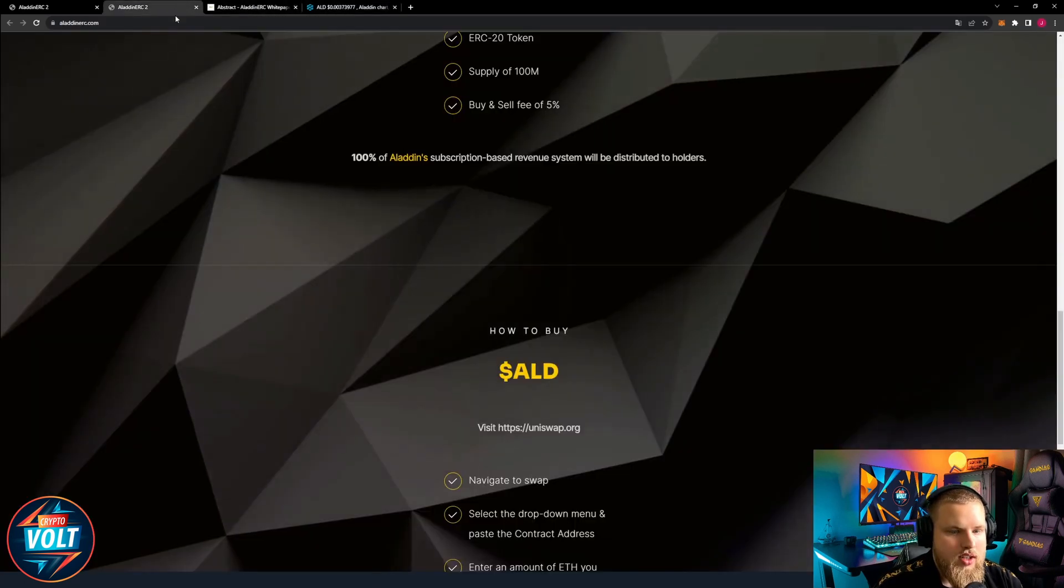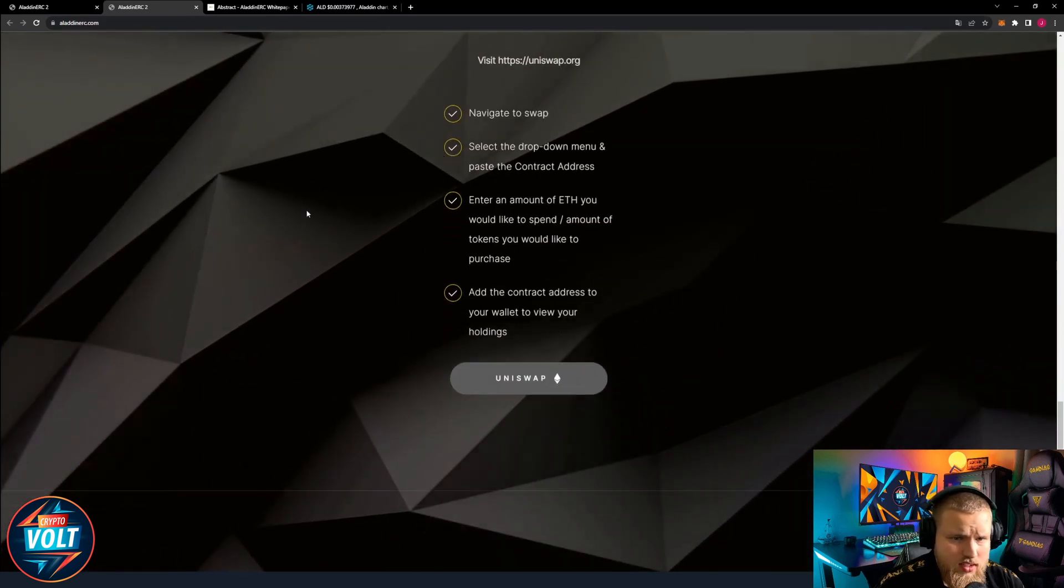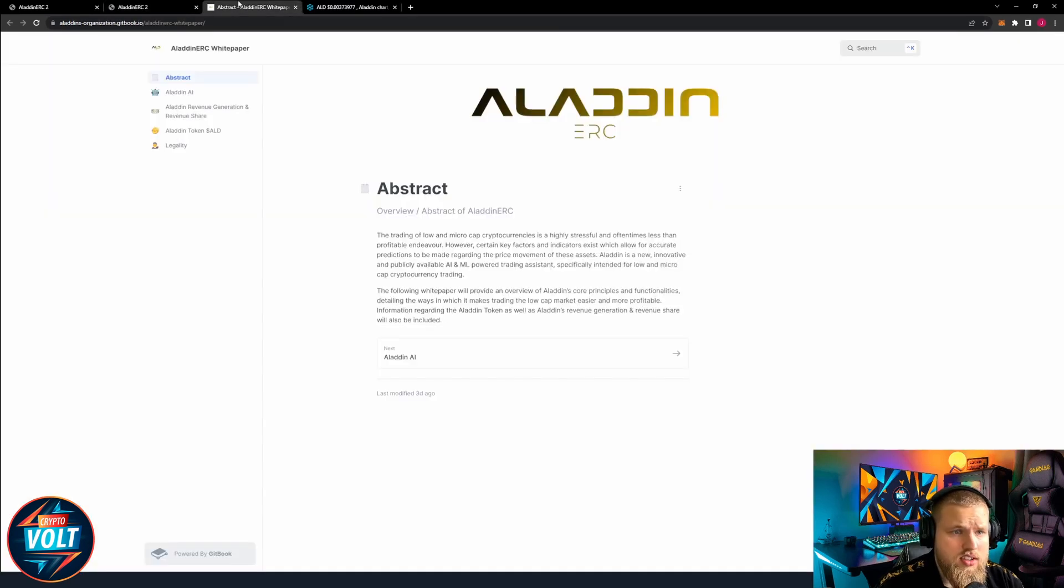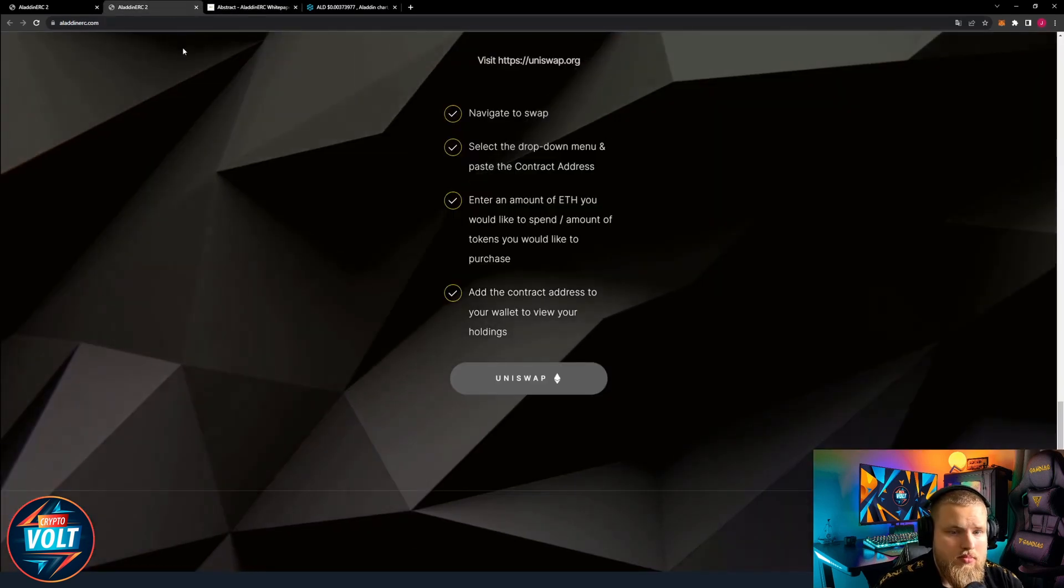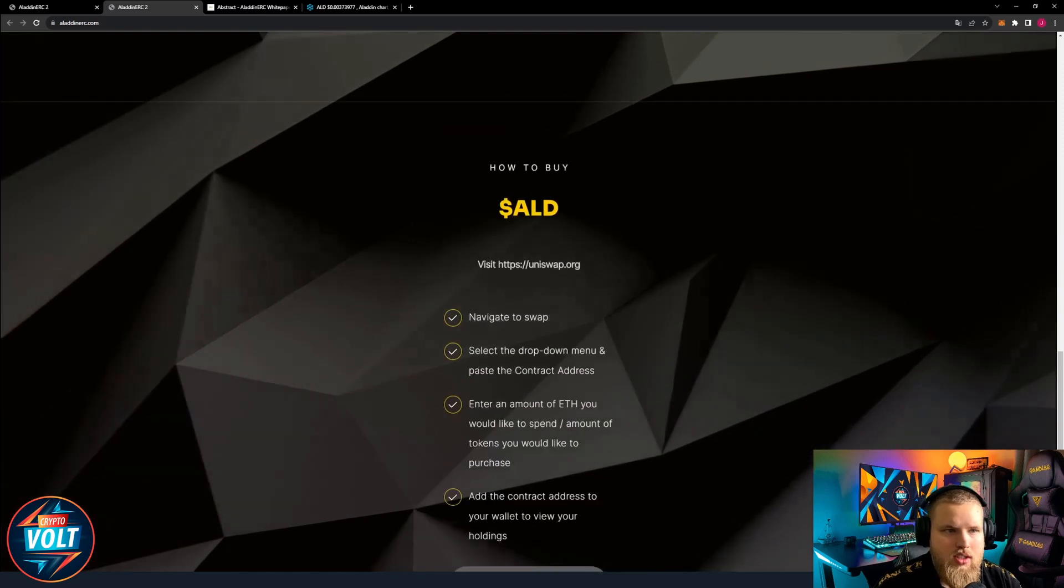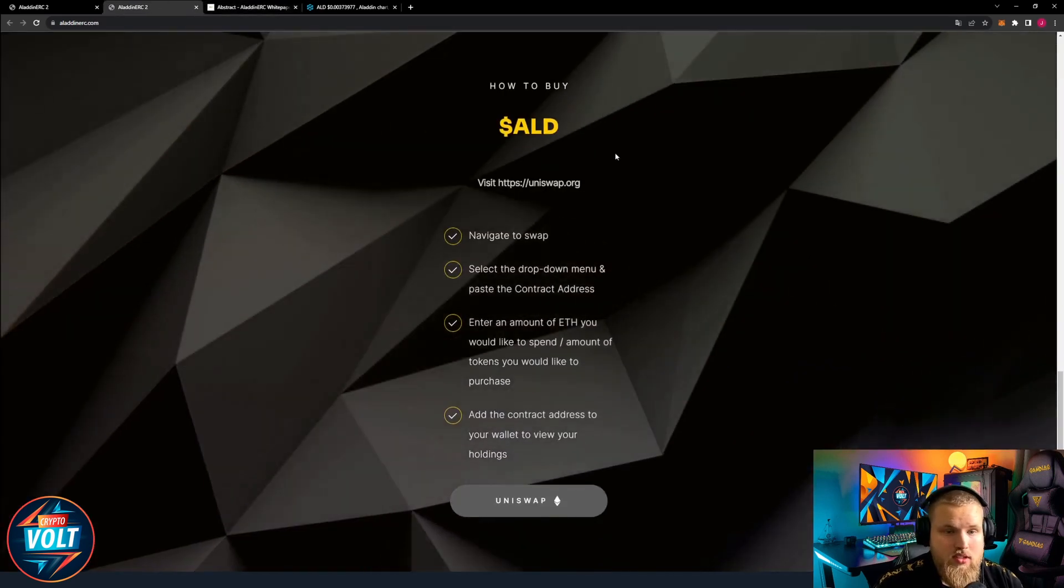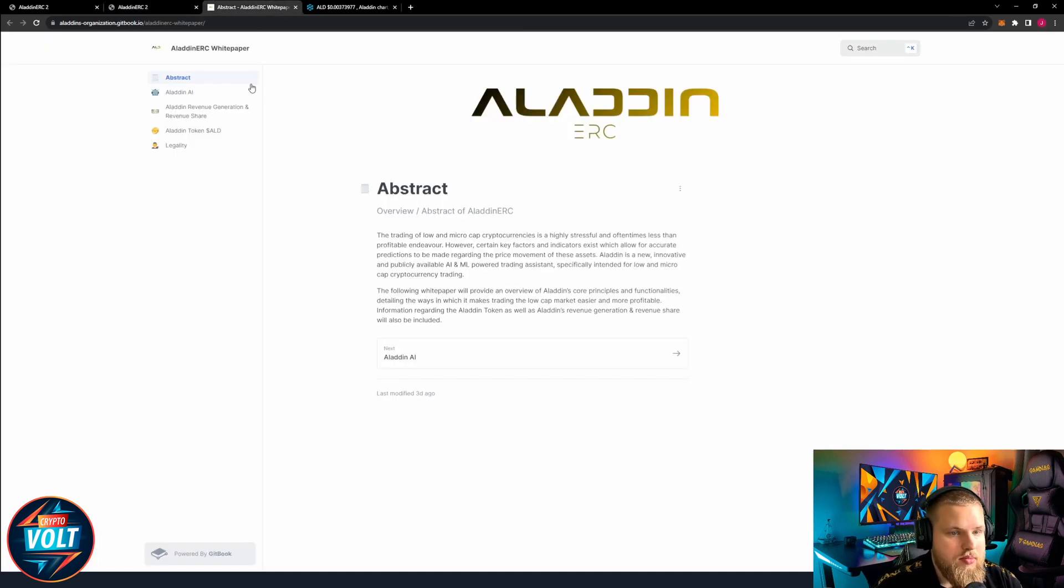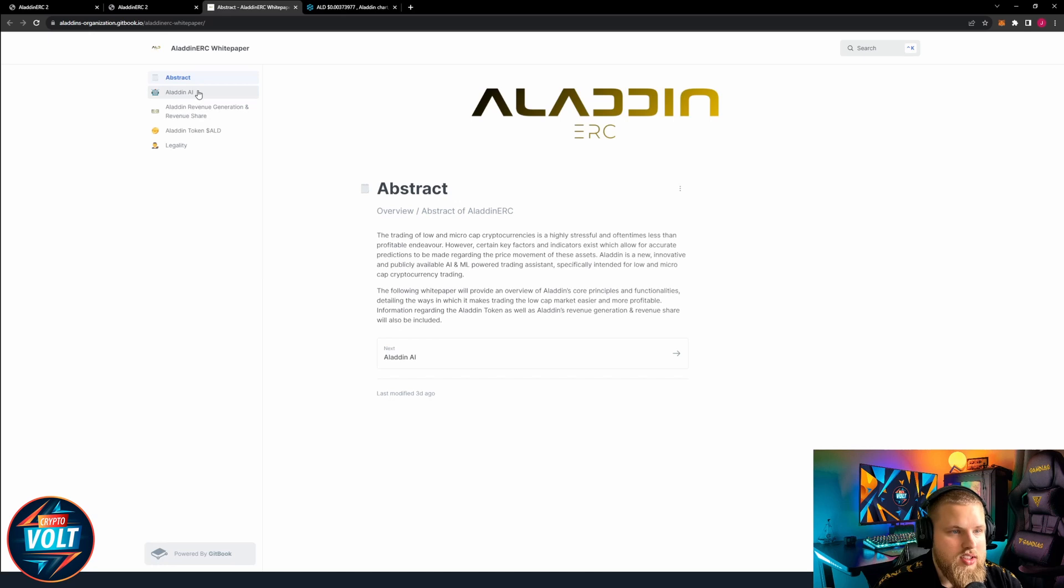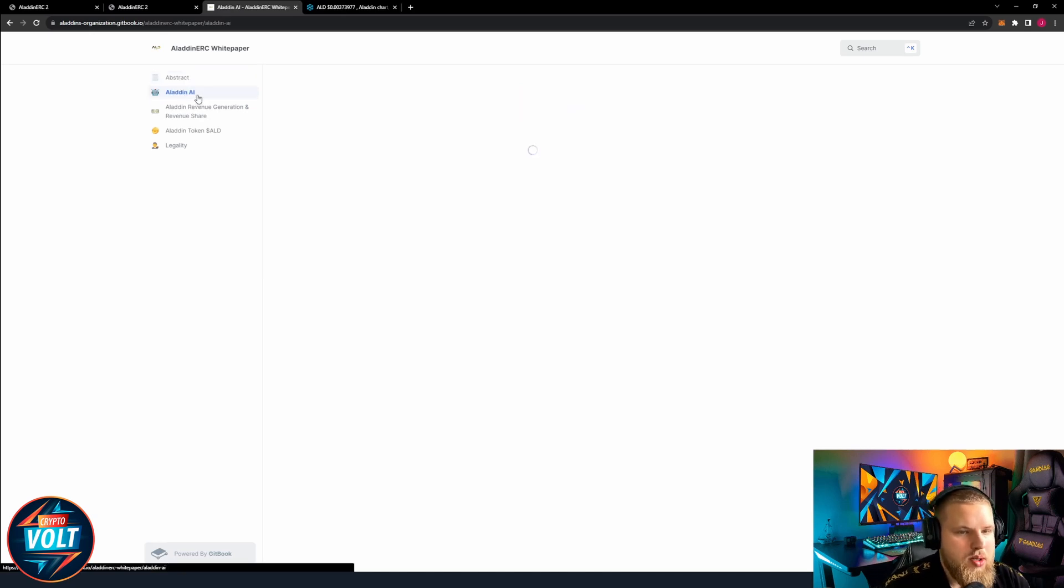Over at Uniswap. I think everybody knows how to trade, but if not here's how to buy. Go through it and it's easy, straightforward. So let's see if we can find out anything else in the white paper that we haven't seen already.